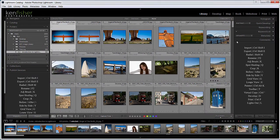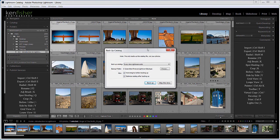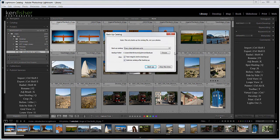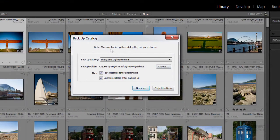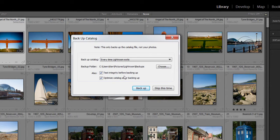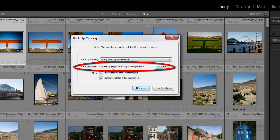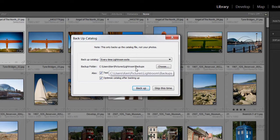Now I'm going to close down Lightroom. When I do that, I get this dialogue asking if I want to back my catalogue up. This tells you it only backs up the catalogue file, not your photos. It's going to back up the catalogue every time Lightroom exits. This is the backup folder location. At the moment, it's targeted on my computer again, which I don't want.